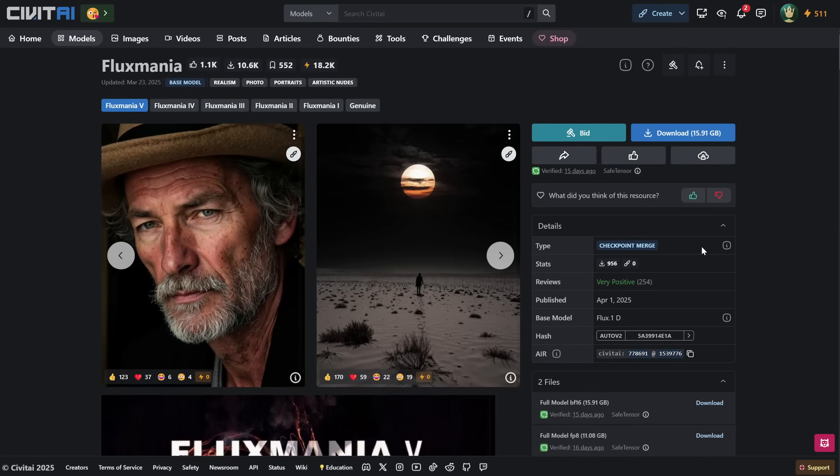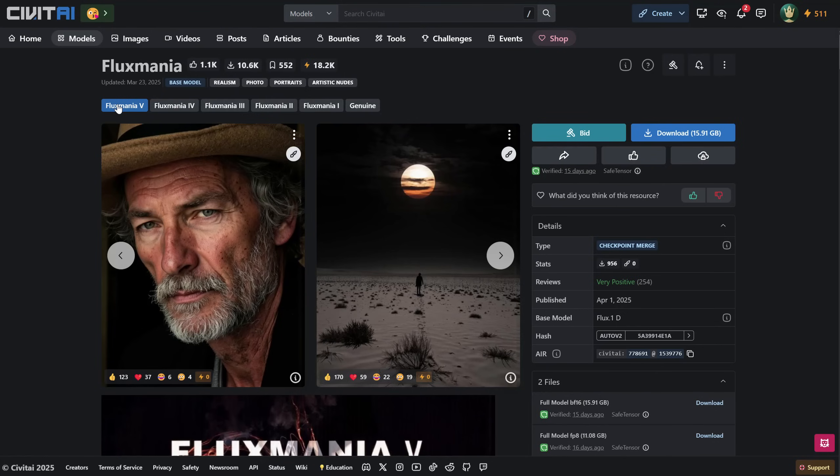I have been searching for a model that lets me create realistic images, and today I found one that is getting close to what I want. It's called Fluxmania version 5, and it was made available for download today when I recorded this video.